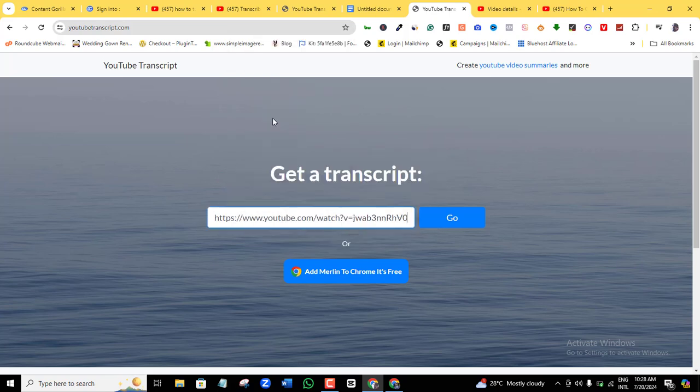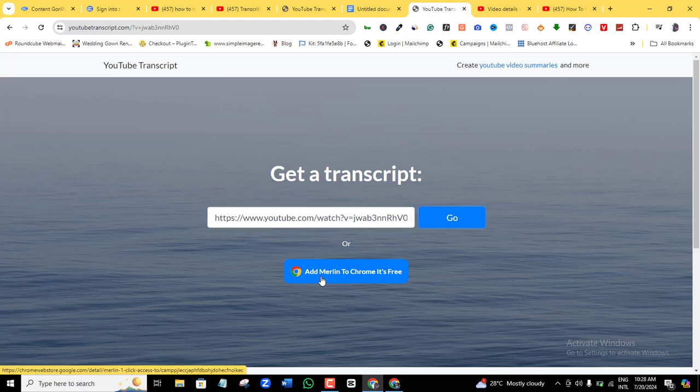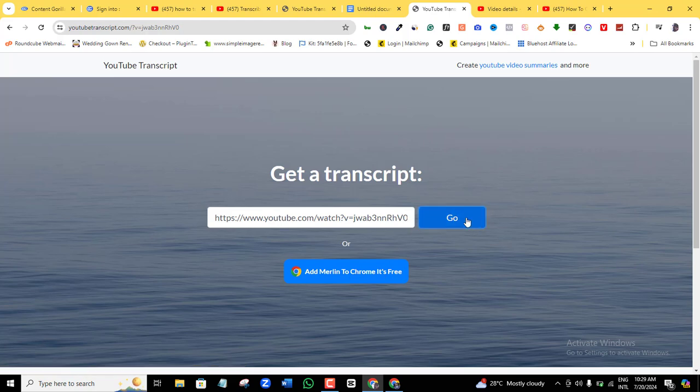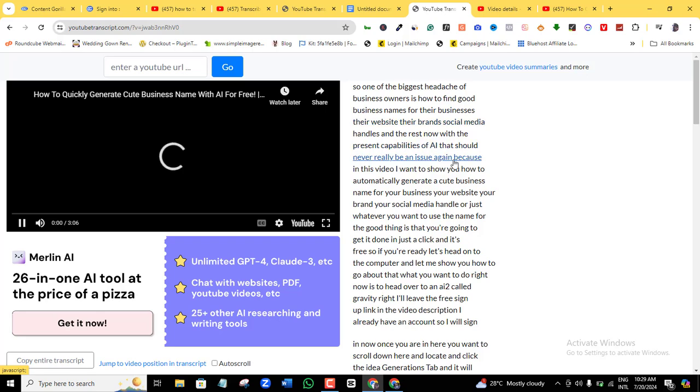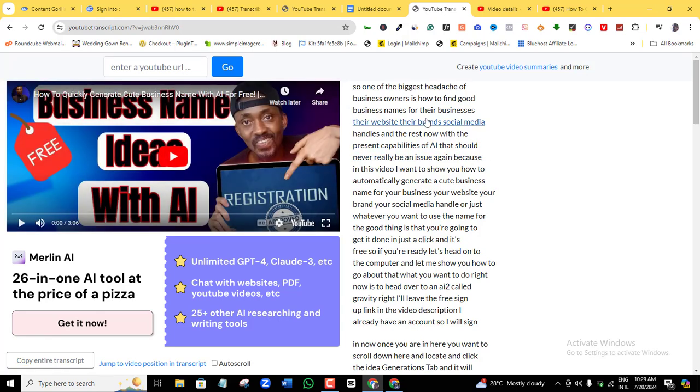All I need to do is click on Go. Actually, you can also add this to your extension on Chrome—it's free, as you can see here. So once I do that, I'm just going to click on Go, and as you can see, in just a snap, my video has been converted into text.